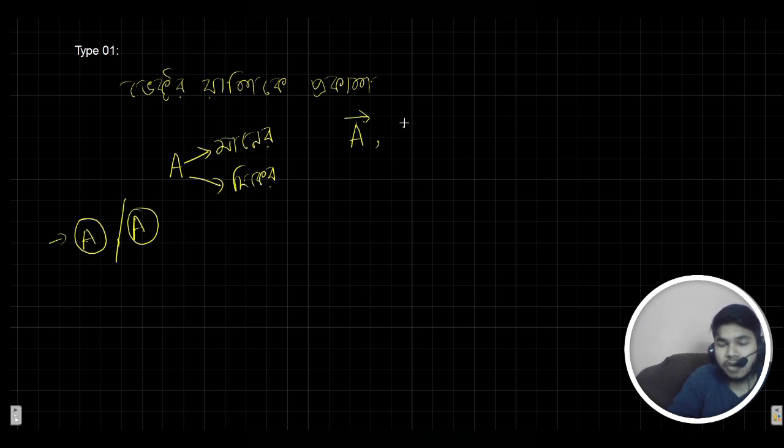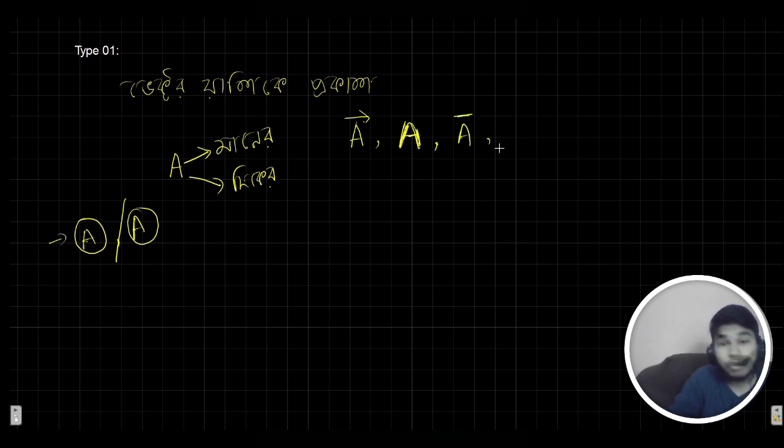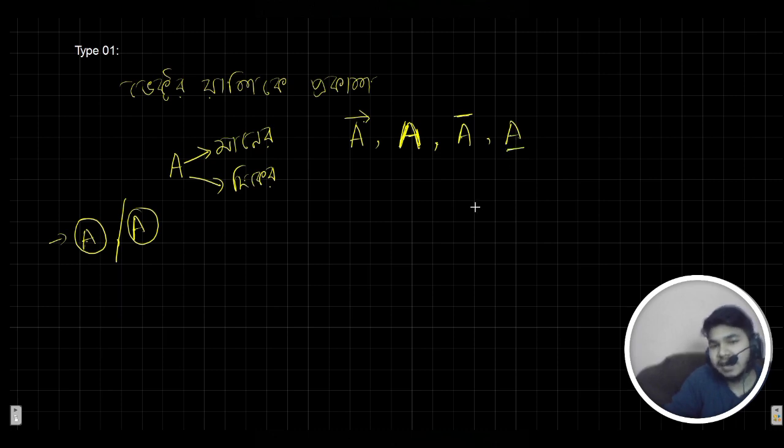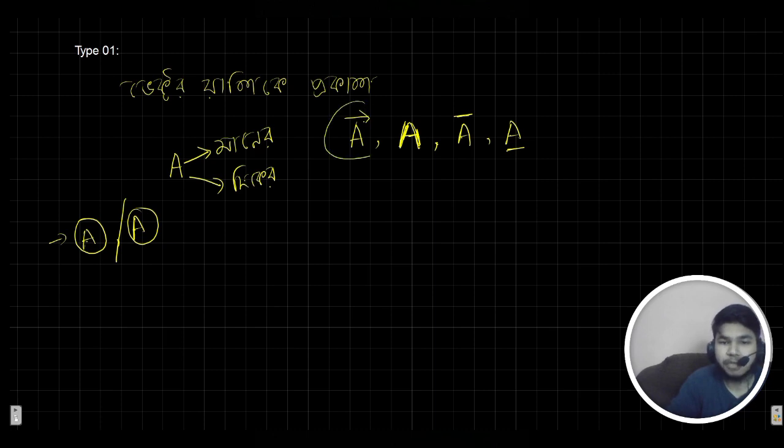We call it bold. We call it A bar. And we call it A plus. Now we are going to continue.